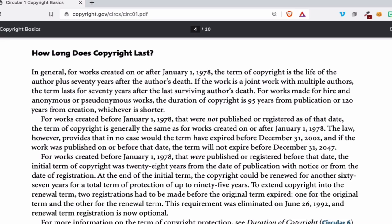Here you see: how long does copyright last? In general, for works created on or after January 1st, 1978, the term of copyright is the life of the author plus 70 years after the author's death. If the work is a joint work with multiple authors, the term lasts for 70 years after the last surviving author's death. For works made for hire and anonymous works, the duration of copyright is 95 years from publication or 120 years from creation, whichever is shorter.